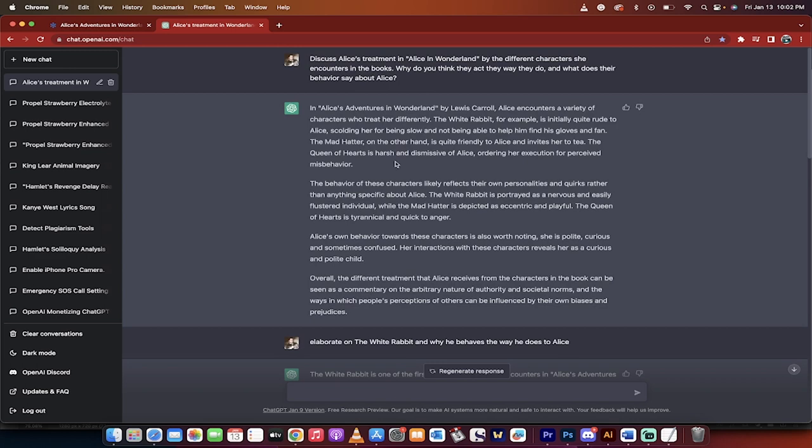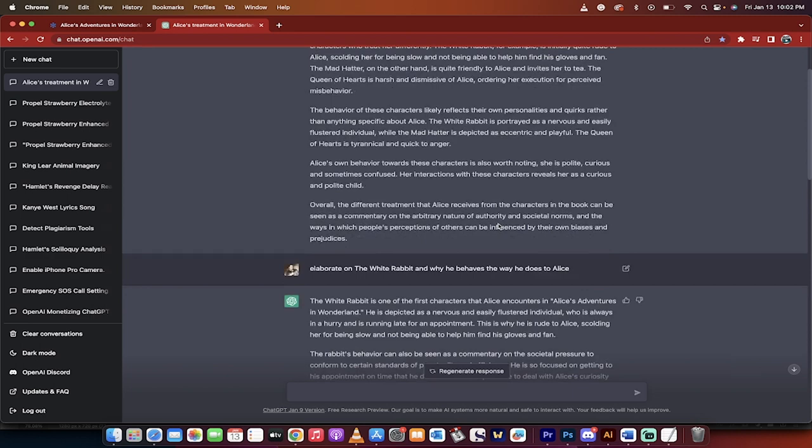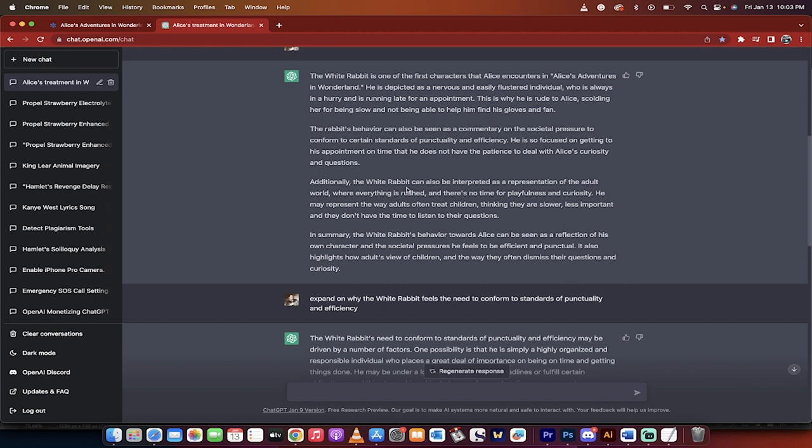So the next question I asked, and I'll scroll down here, is I asked it, I said, elaborate on the white rabbit and why he behaves the way he does to Alice. So we're digging in. We're not just going past the generic, the surface. We're digging in. And here's what we got. The white rabbit is one of the first characters that Alice encounters in Alice's Adventures, et cetera. And here he is. He's depicted as a nervous and easily fussed individual. Correct. And he's always in a hurry. Okay. Generic stuff, stuff we can easily write, but keep in the back of your head.